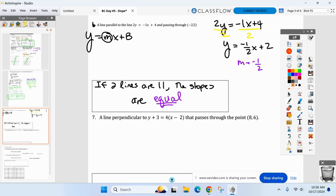You take the point and your slope, plug everything in for y, m, and x, and then solve for b. So plug five in for y, negative one-half for m, and negative two for x.